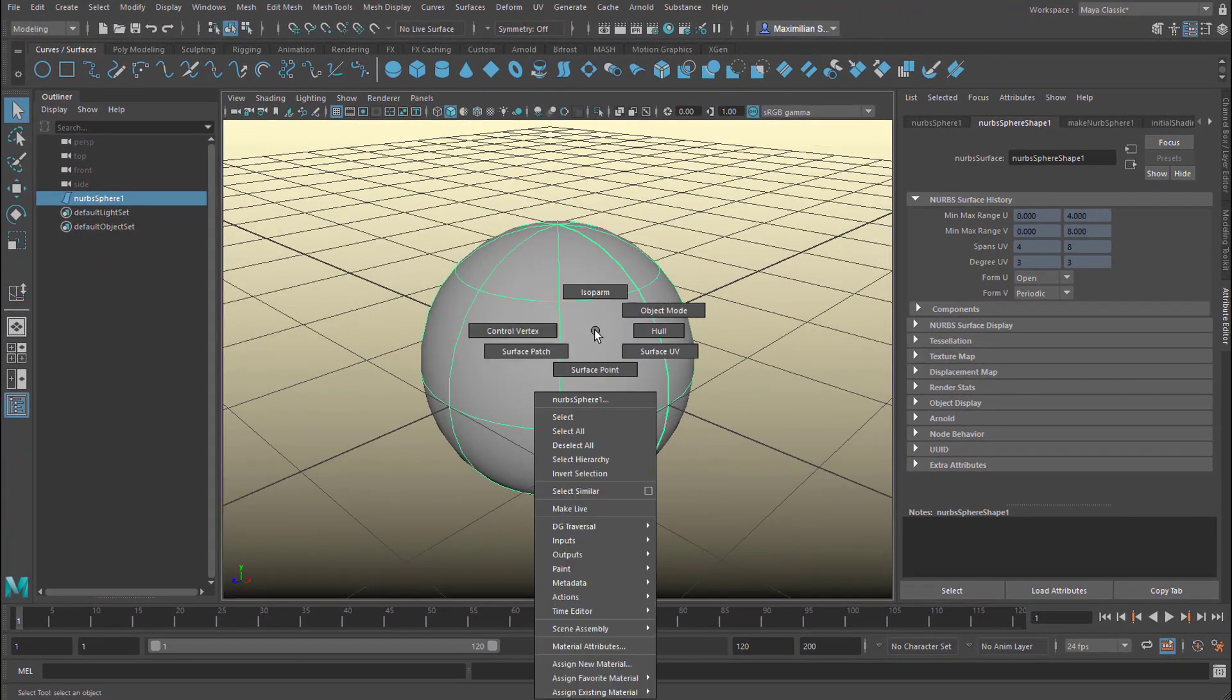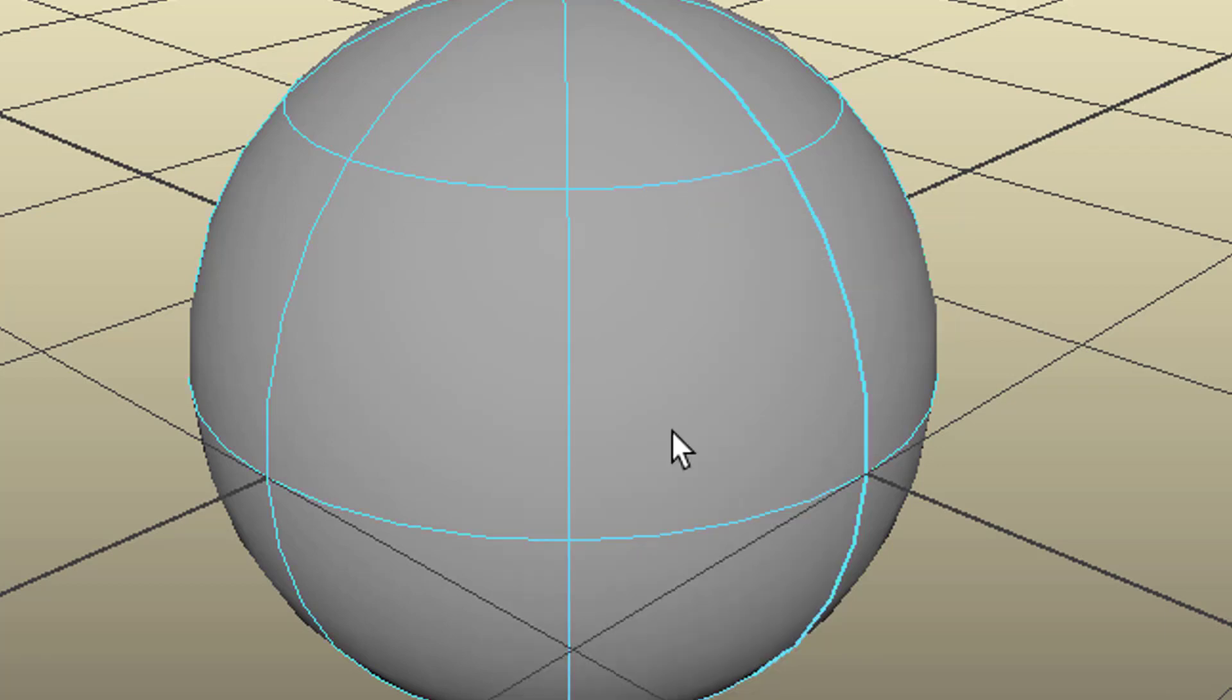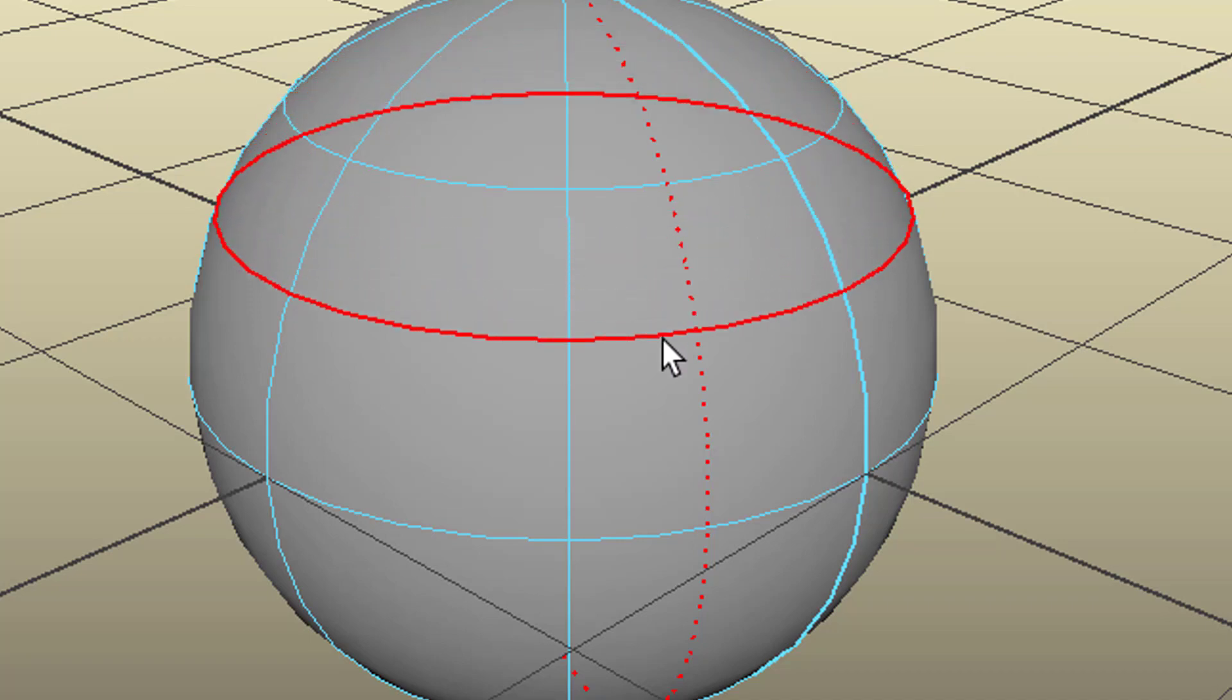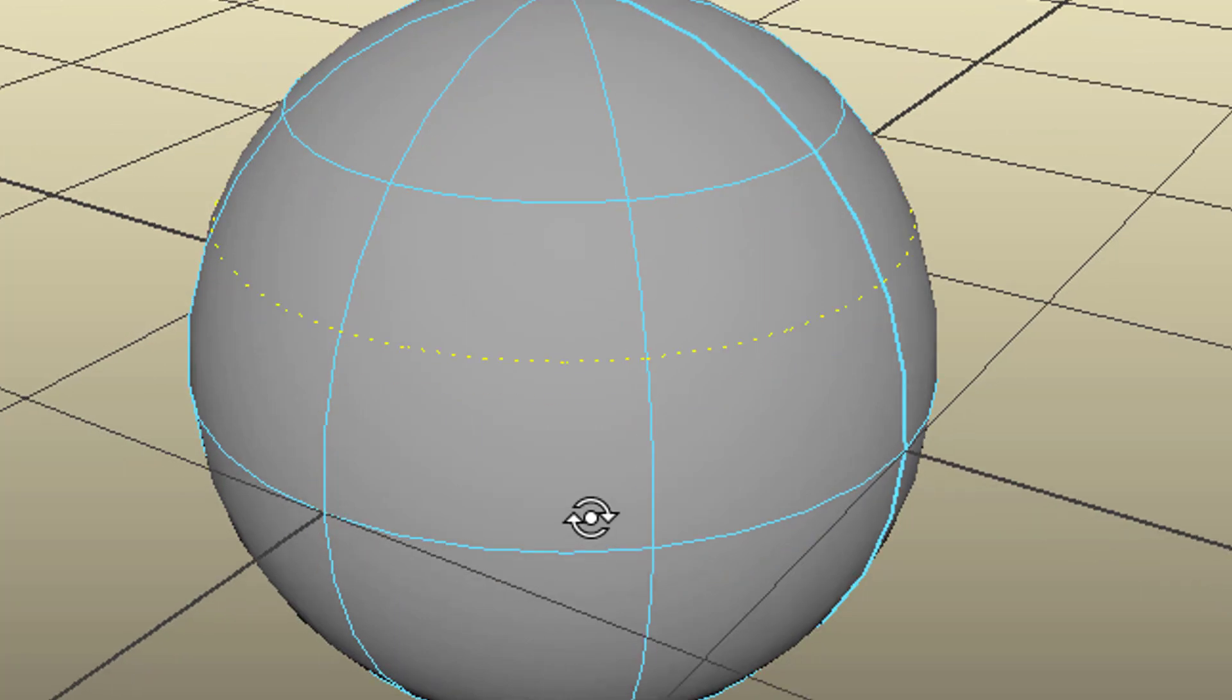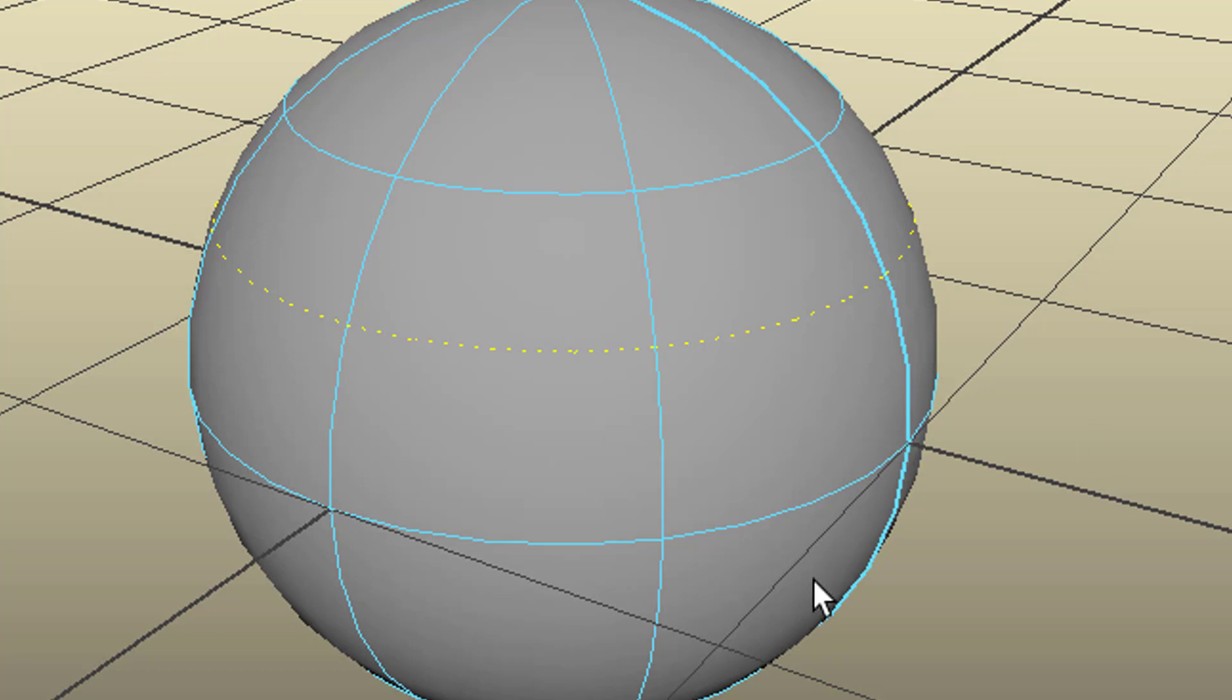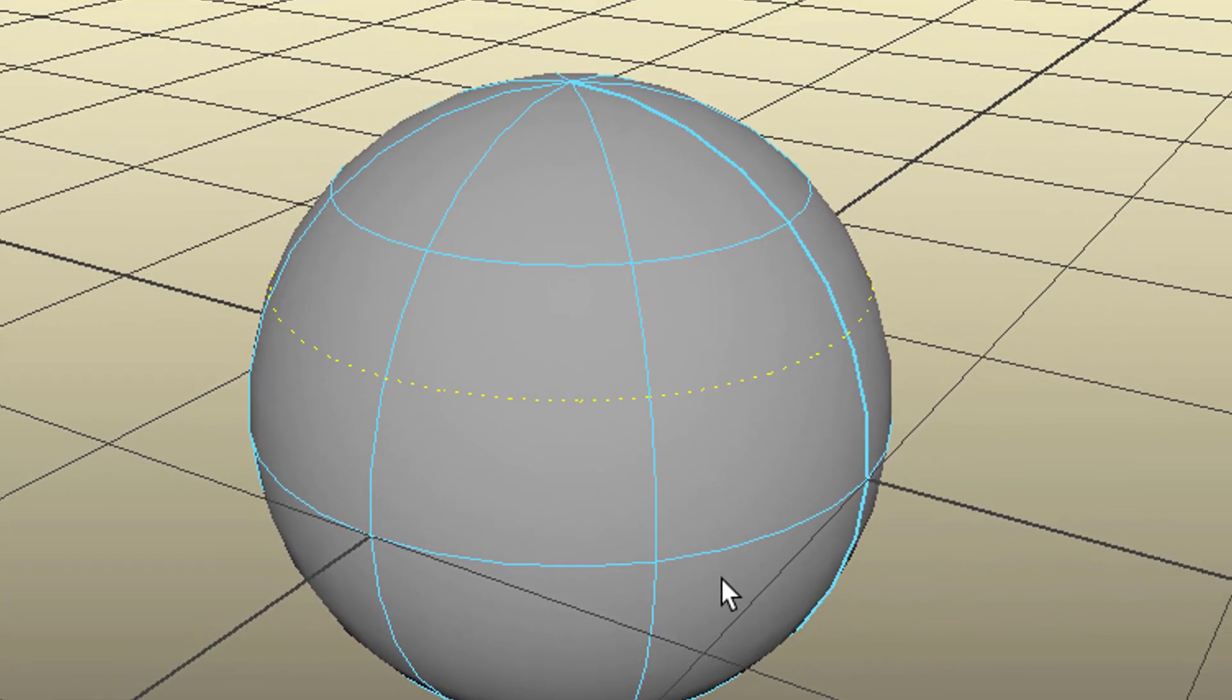When I use the right mouse button and select isoparm, I can for example click here and do this. This does not change the resolution of this sphere. It doesn't insert a new isoparm into that geometry. It just is a representation of a curve which is not really there.